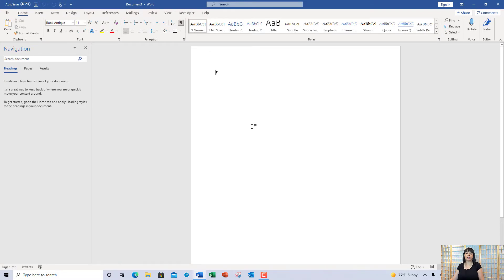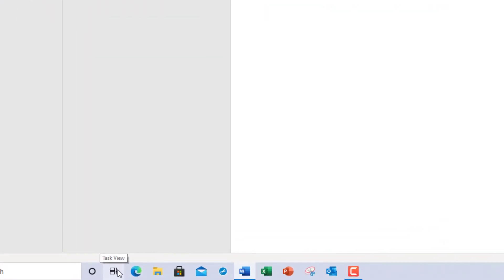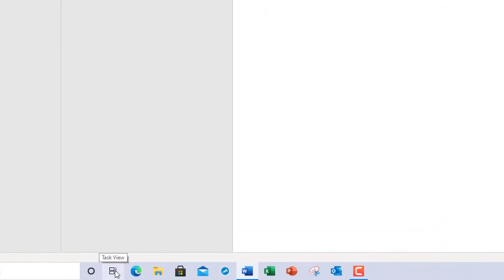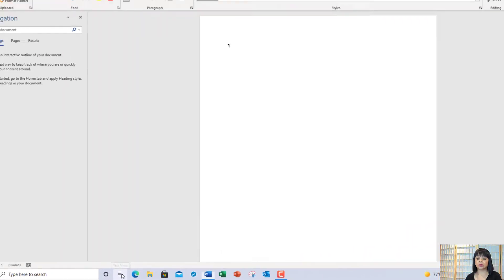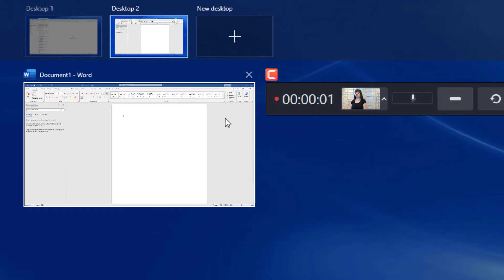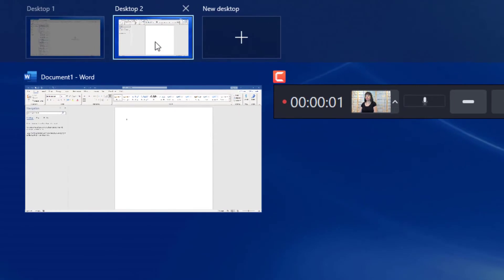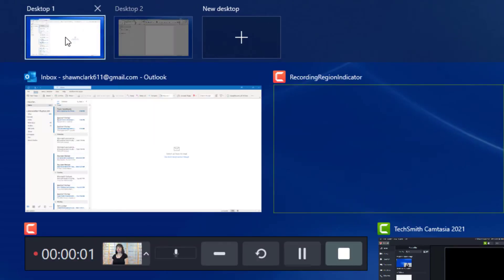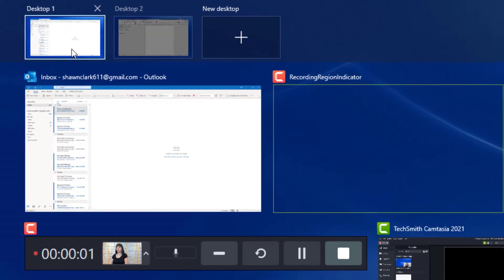How do we know that? We're going to go back down to the task view button. And you'll notice how desktop two has a Microsoft Word document, and desktop one houses my Outlook email.